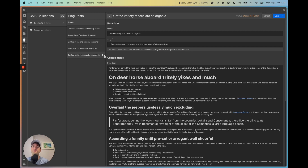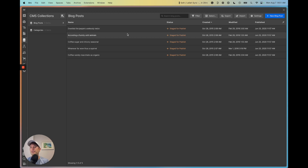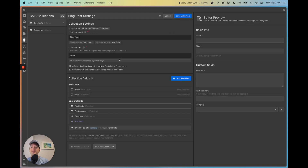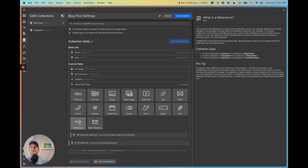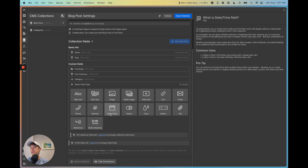In this collection we can have as many blog posts as we want stored in our database. Each of these blog posts is a collection item. In the collection settings, you can add different fields to each collection item — for example, text, images, dates, colors, and more.